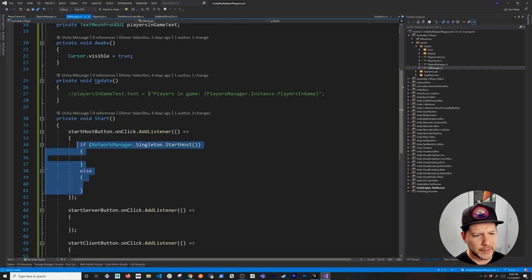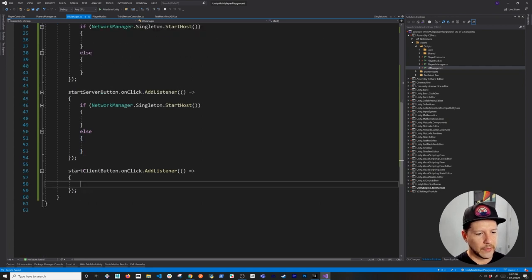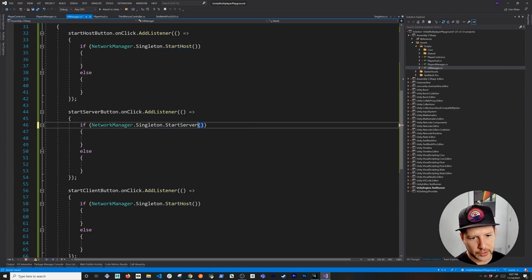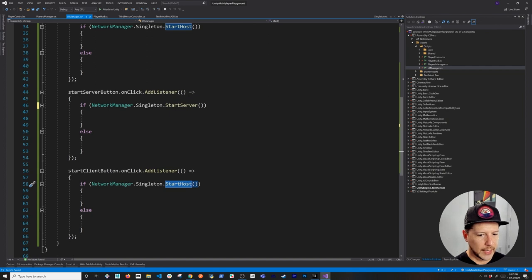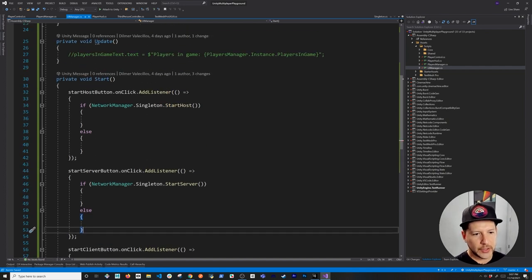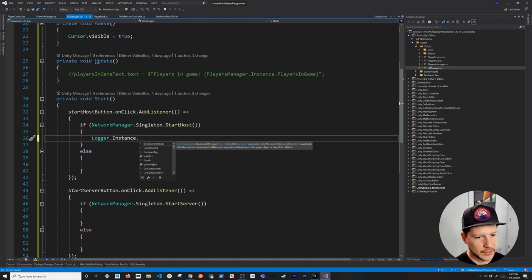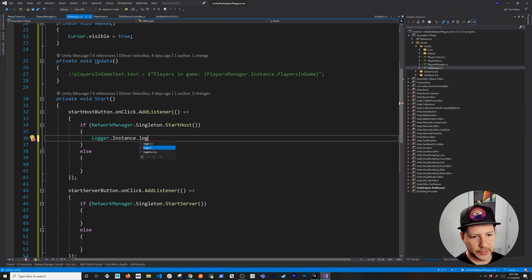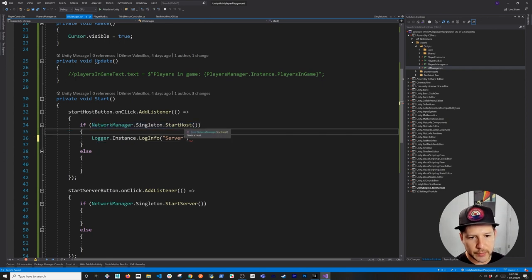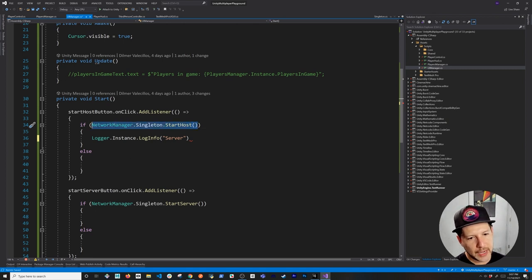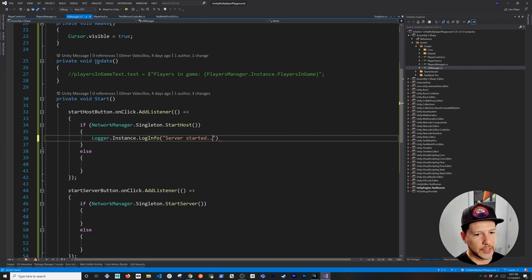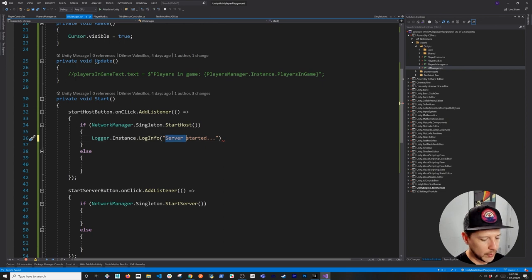Each of these methods returns a boolean. If StartHost() returns true, the server started correctly; if false, it did not start. I have a logger implementation that uses a singleton pattern and writes to the debug area of the Unity game view. So I'll log success or failure messages like 'Host started' or 'Host could not be started' for each of the three cases — host, server, and client.